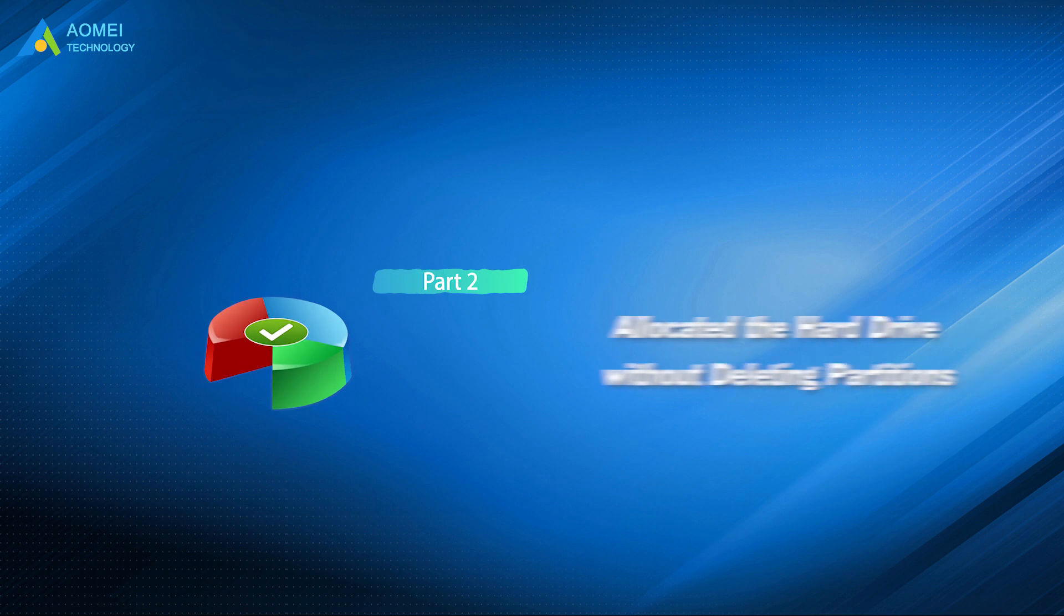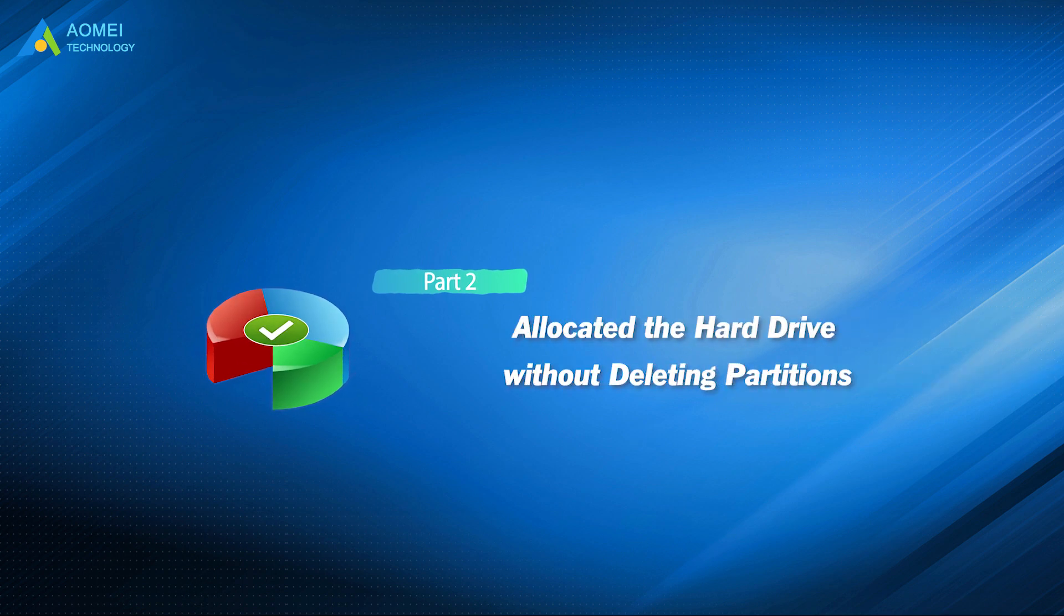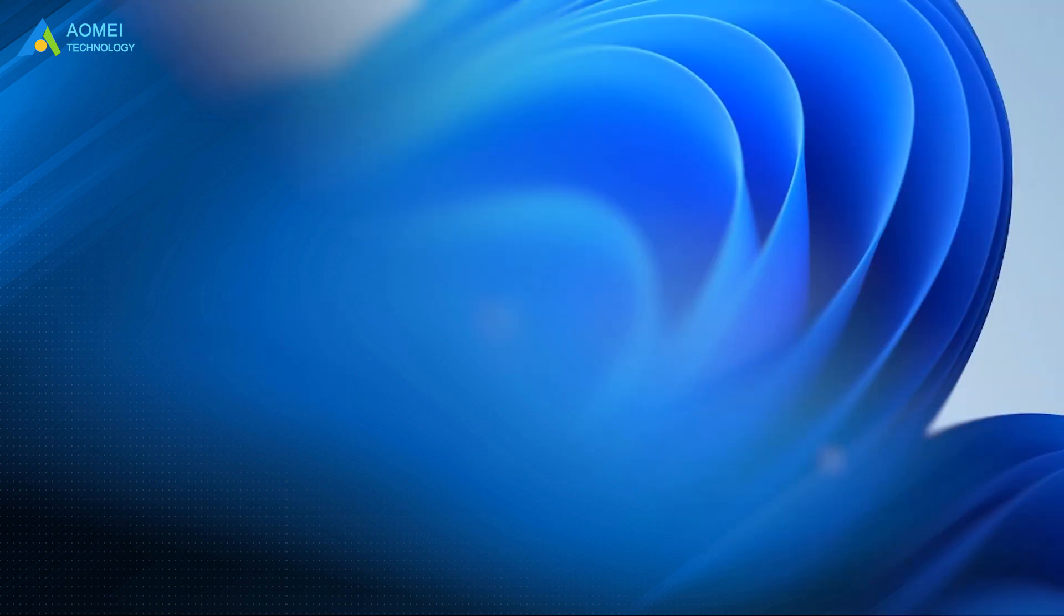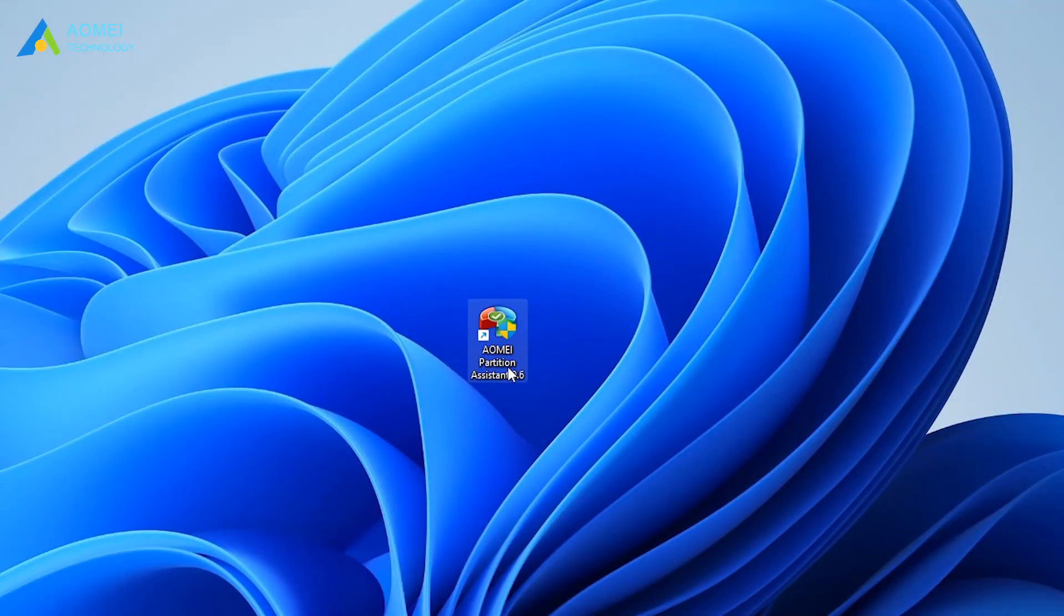Now let's turn to the second way. Run AOMEI Partition Assistant Pro.